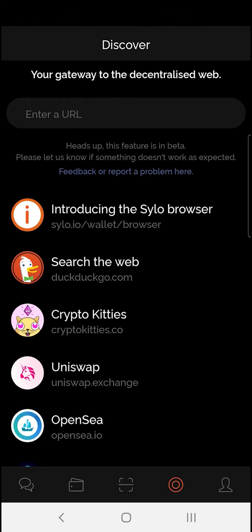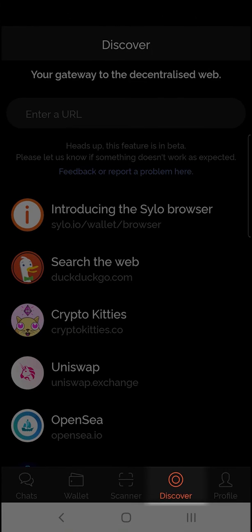In this video I'm going to show you how to access the new feature in the Silo Smart Wallet, the Web3 browser. This is only available on Android devices. Start by tapping the Discover tab.